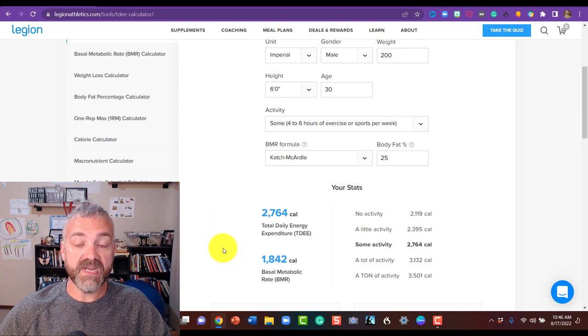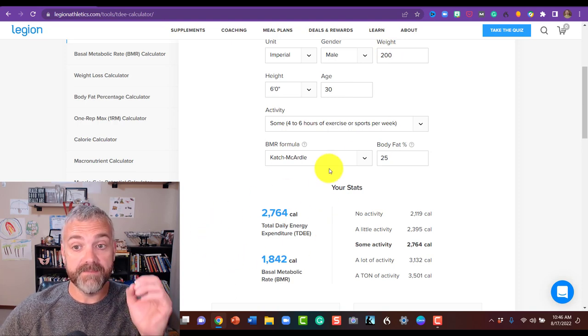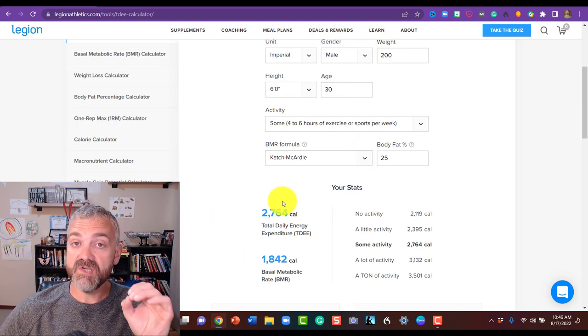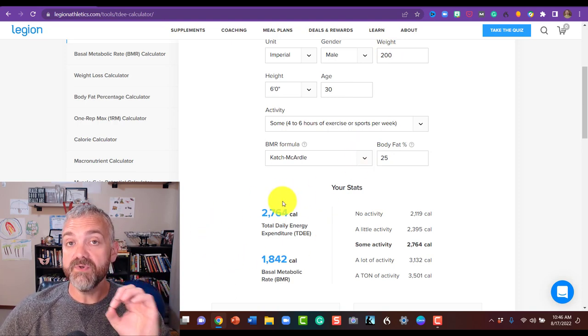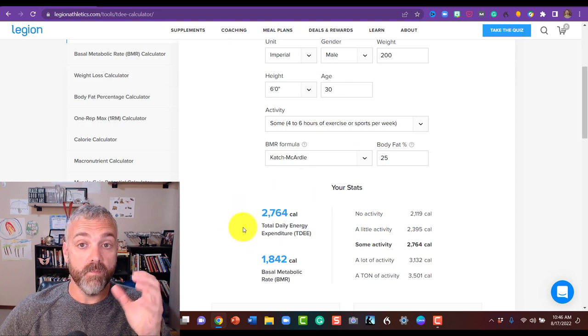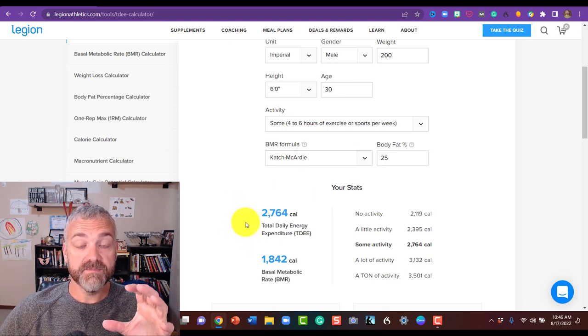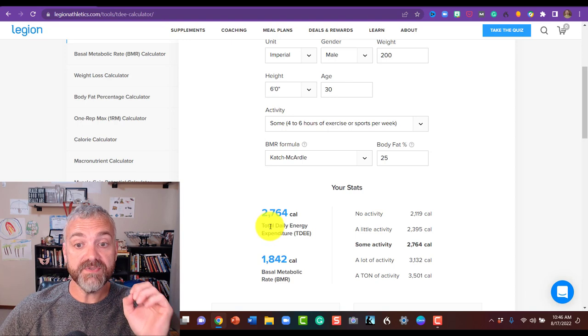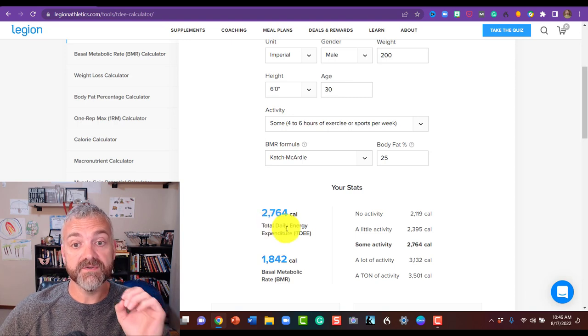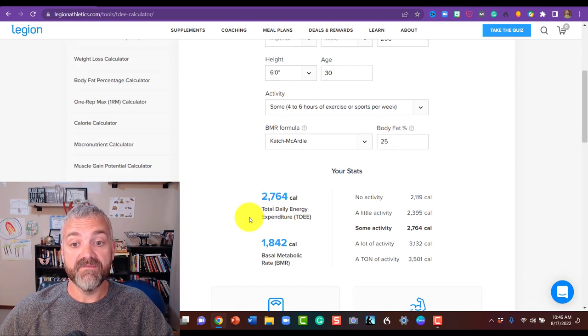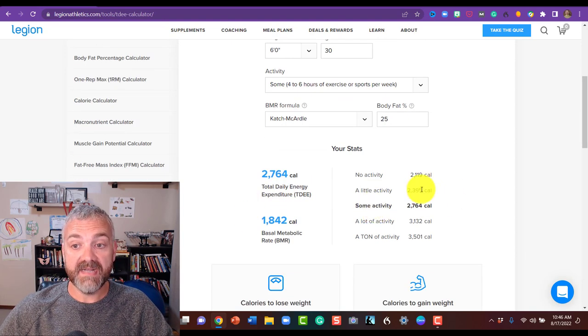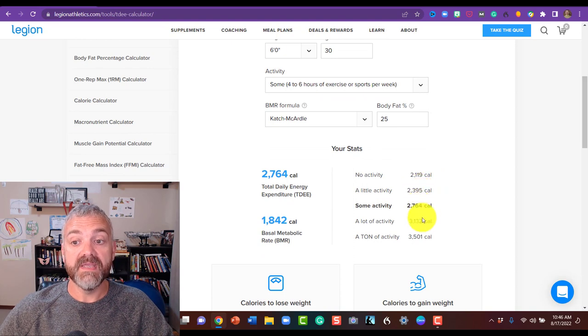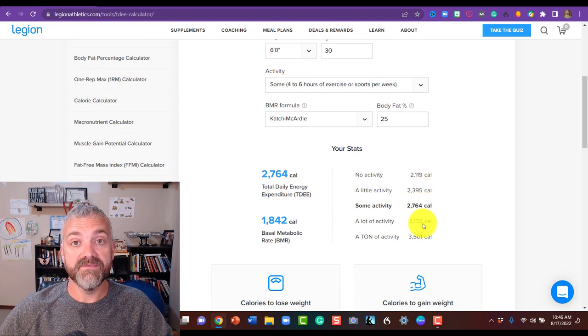I was going to say 200 pounds, 25% body fat. Notice that the number changed, not a ton, but it did. So you're going to get a more accurate measurement if you do know your body fat percentage. So now this person's total daily energy expenditure is 2,764 calories per day. And if they are less active, you'll see how the numbers are going to drop. If they're more active, the numbers are going to go up.